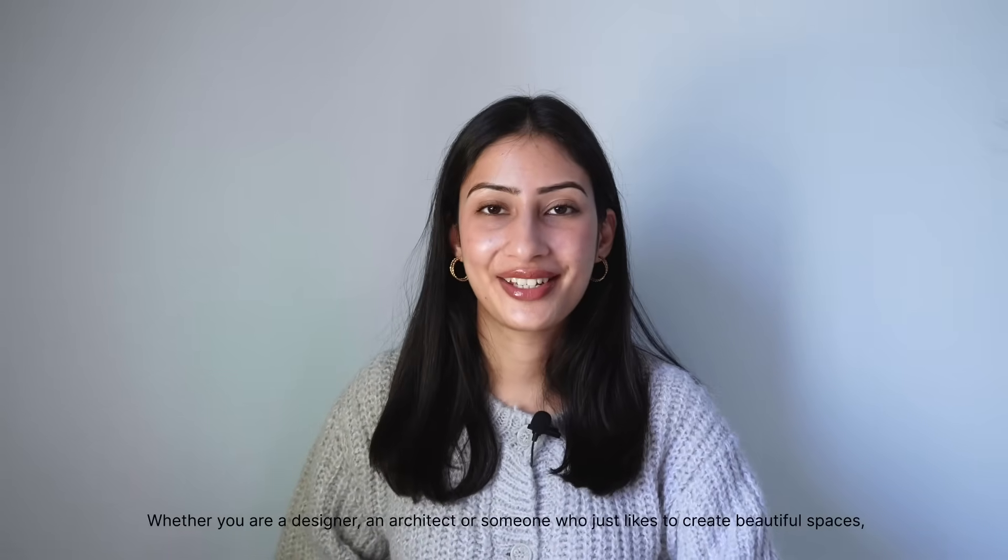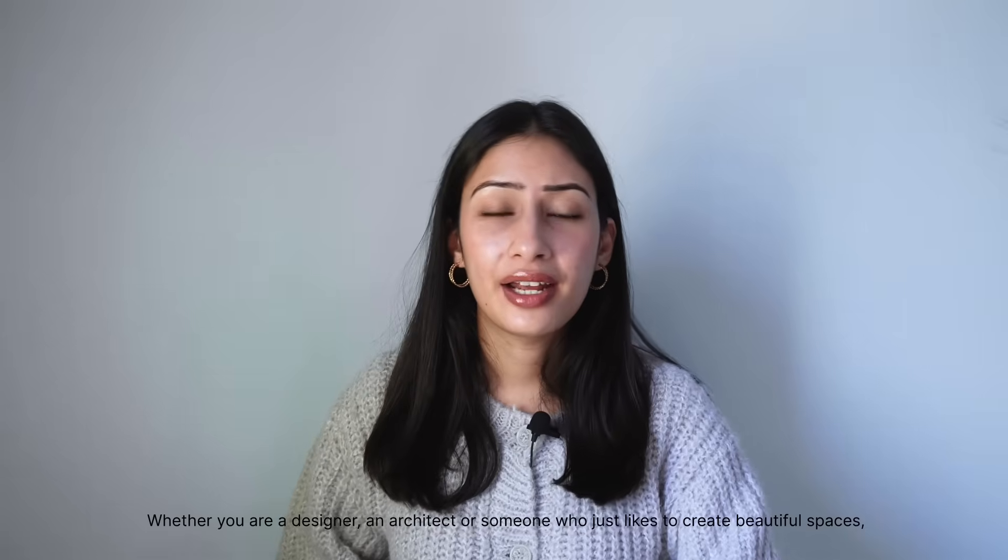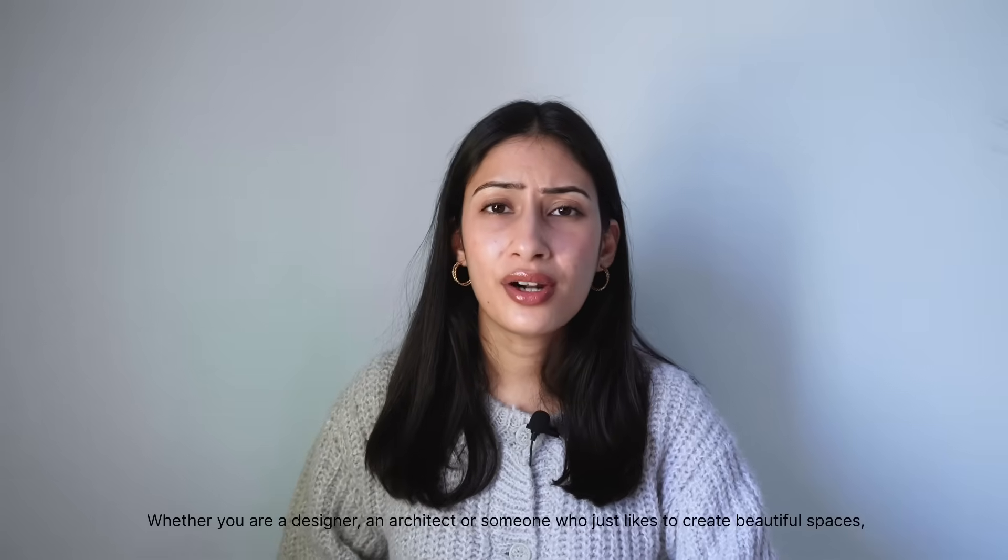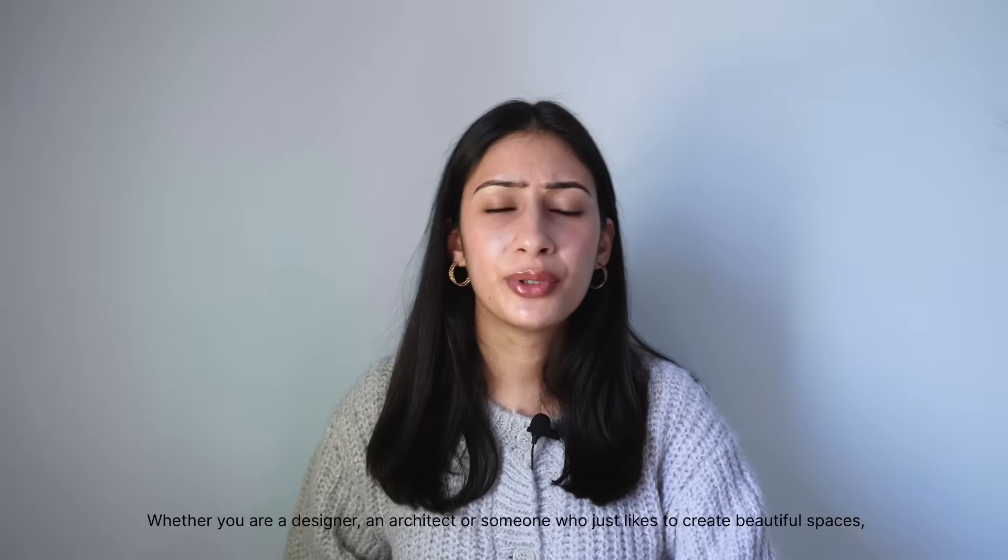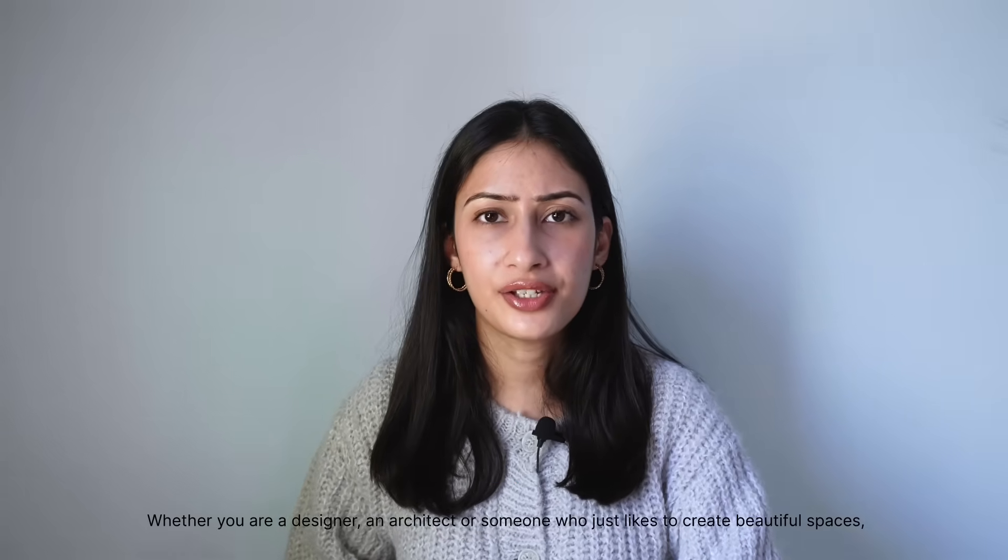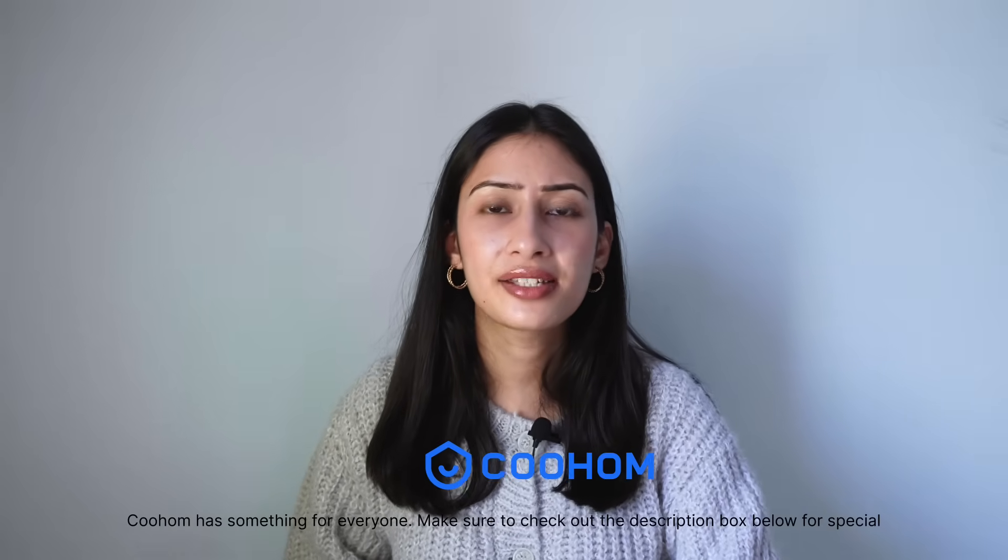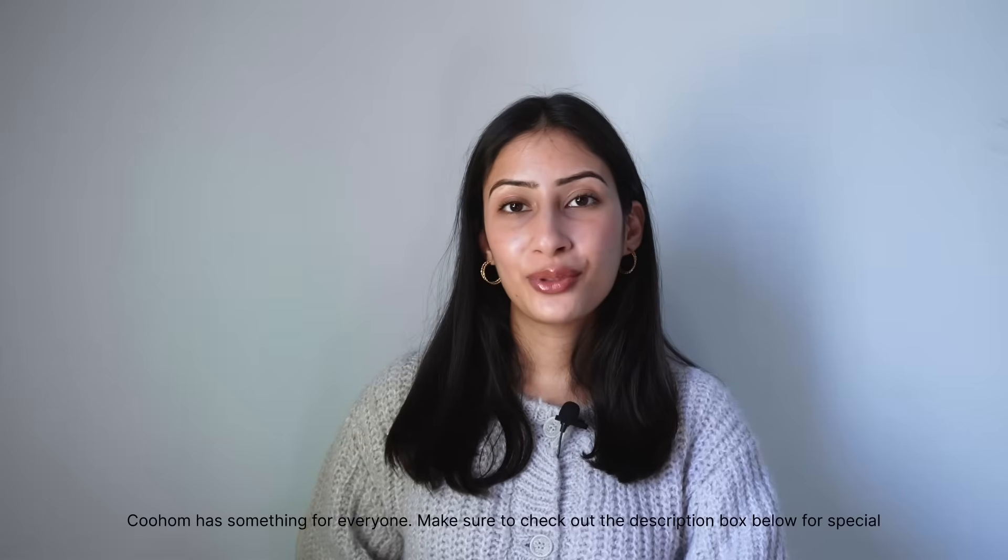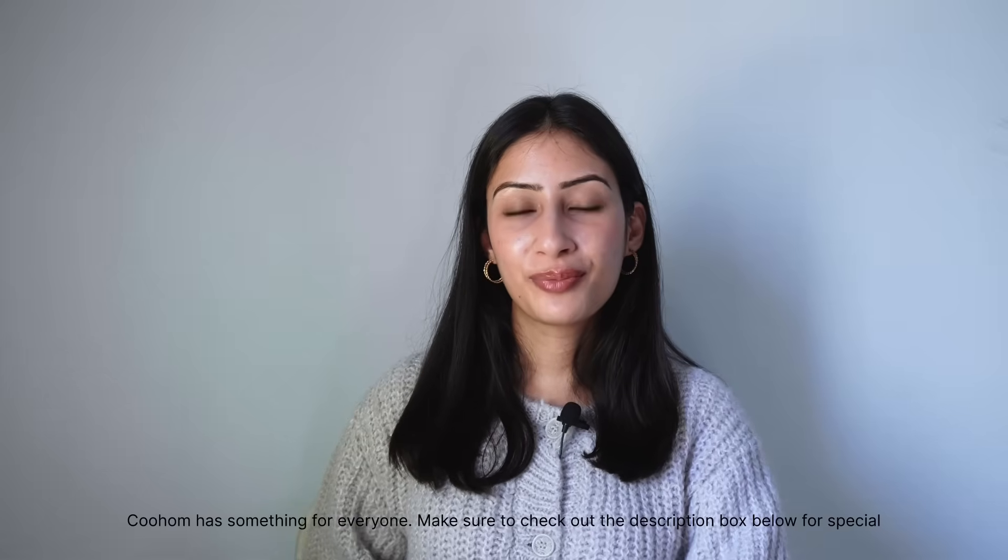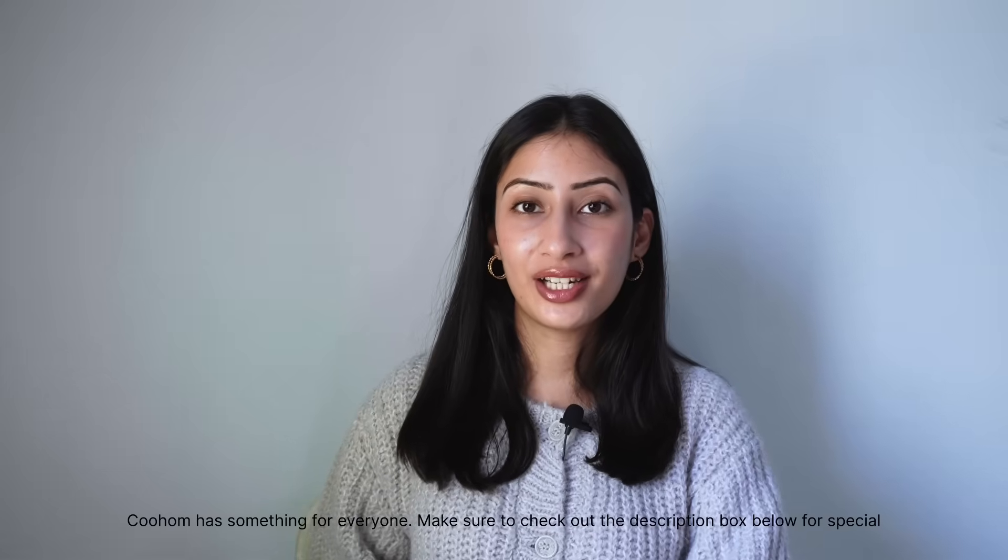And that's how I use Kohom for creating stunning architectural projects for my clients. Whether you are a designer, an architect, or someone who just likes to create beautiful spaces, Kohom has something for everyone. Make sure to check out the description box below for a special link to try out Kohom with exclusive offers.